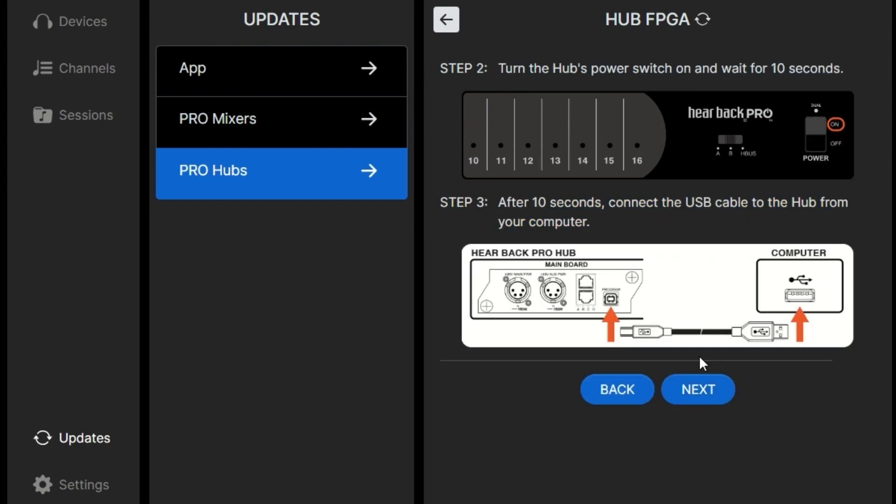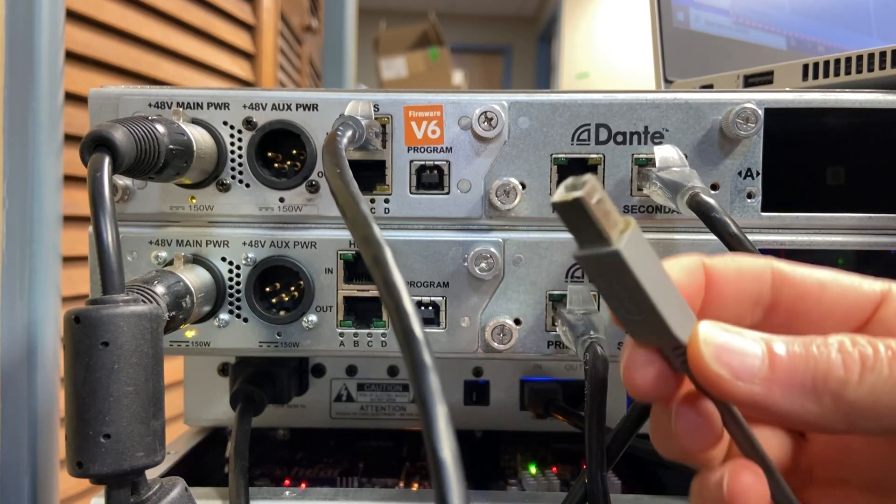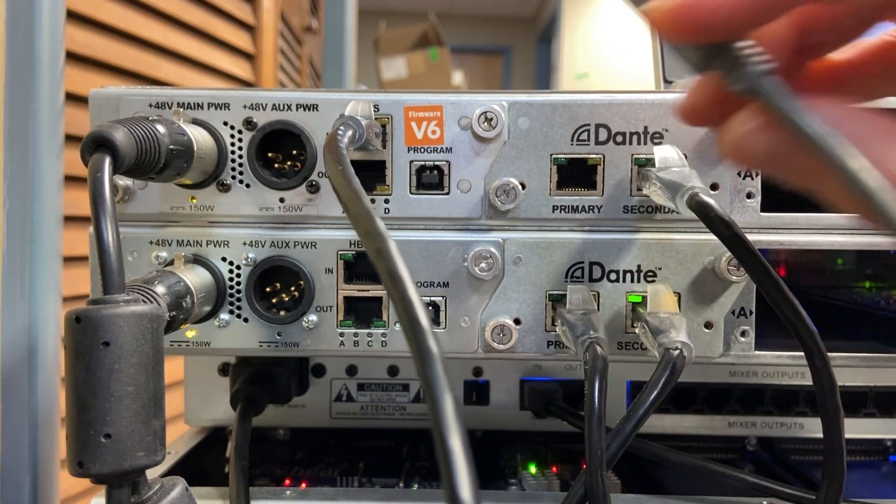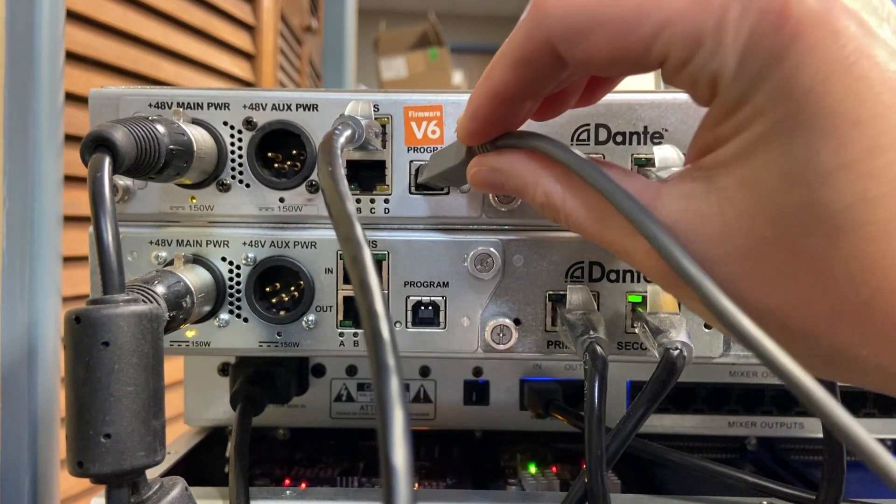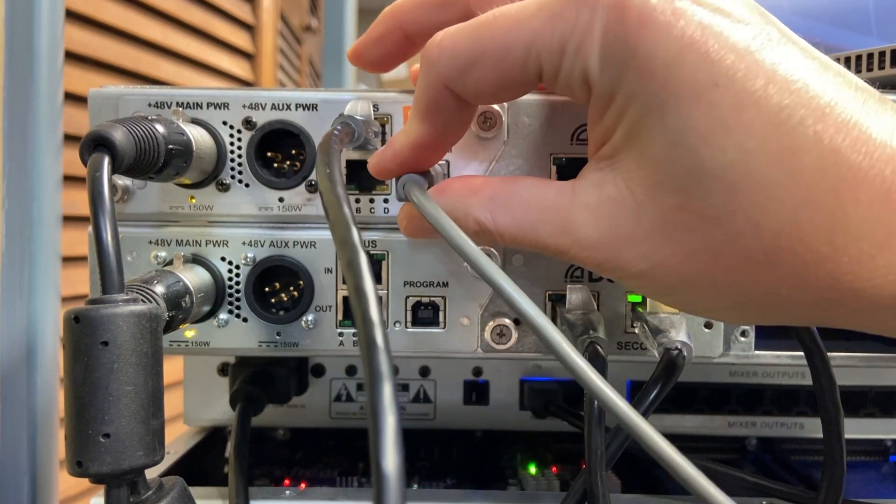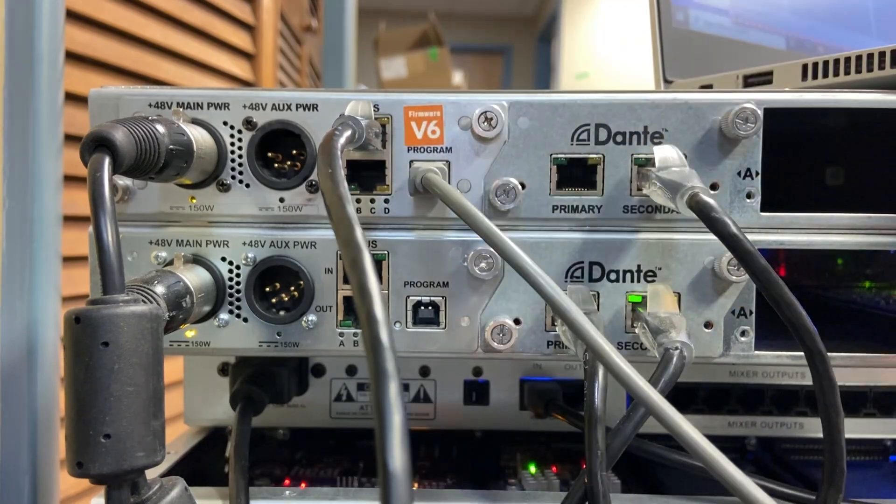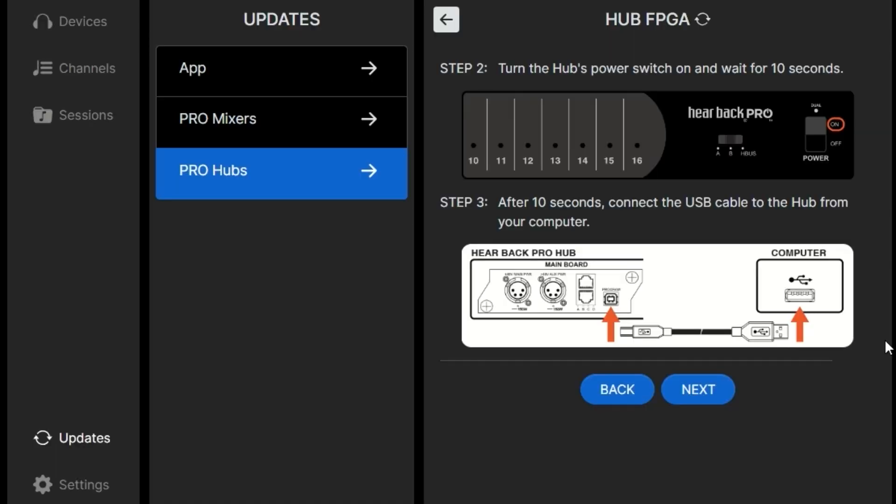So this time we'll make sure the hub is turned on first. We'll wait for 10 seconds and then plug in our USB cable. Kind of backwards what we did last time.